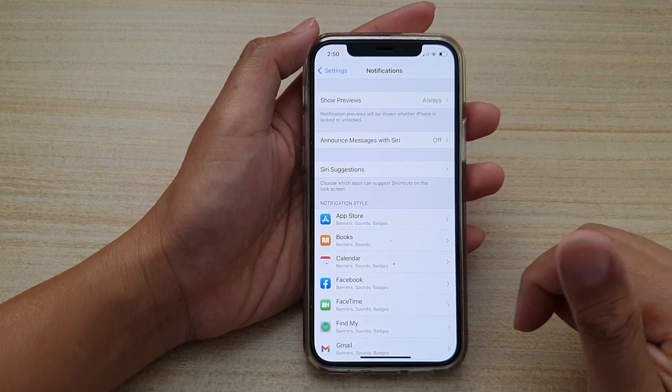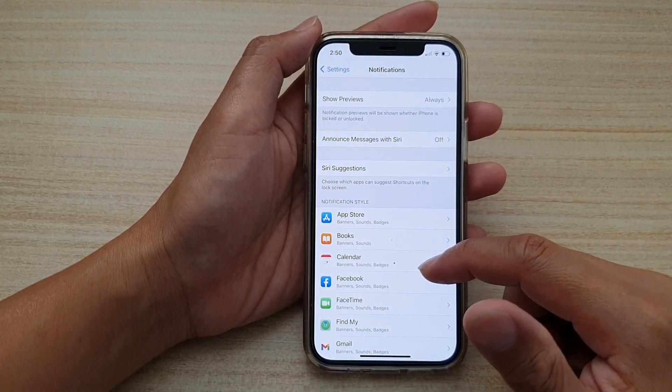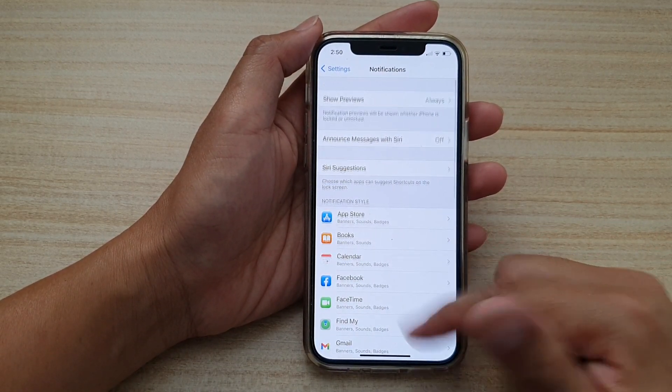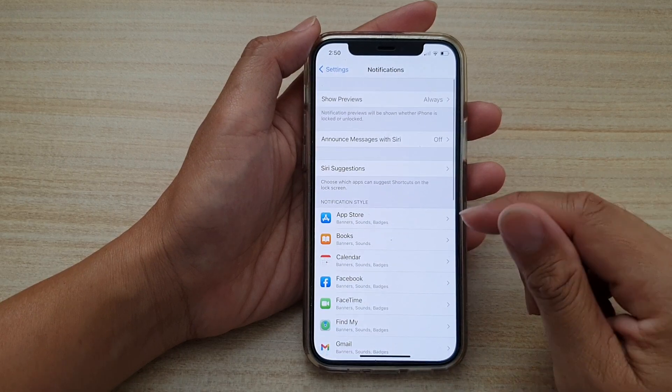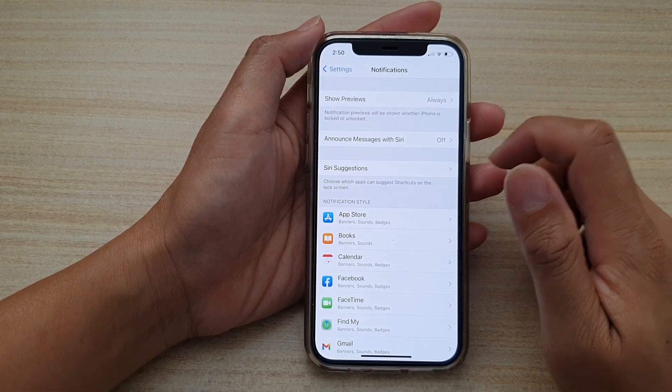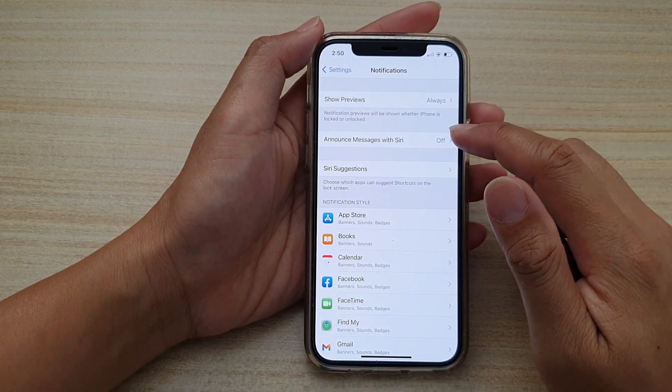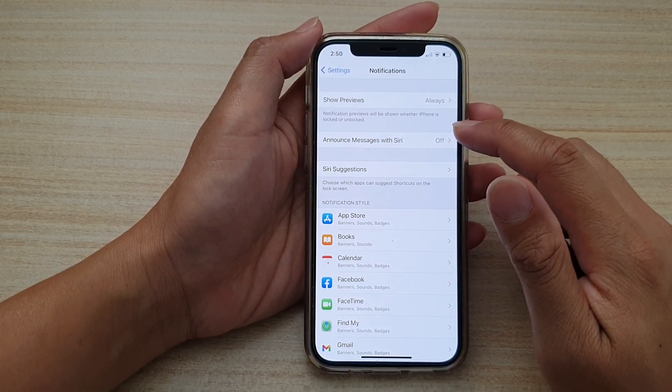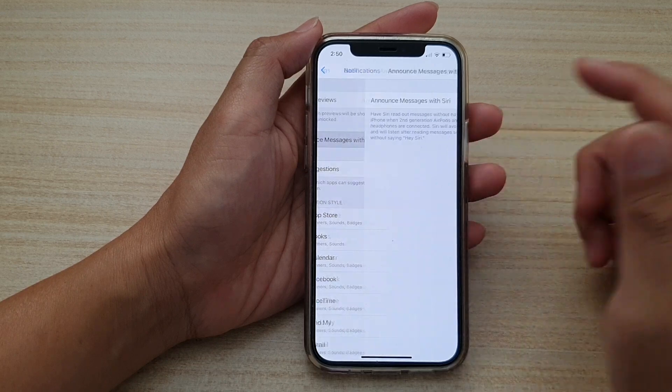In notifications we want to go down and tap on announce messages with Siri.